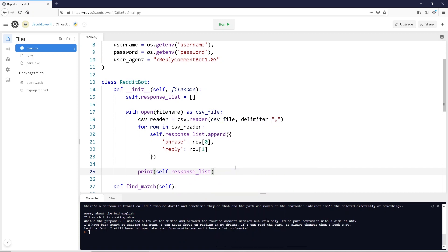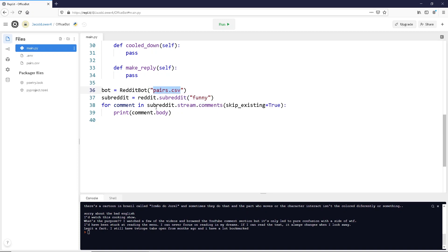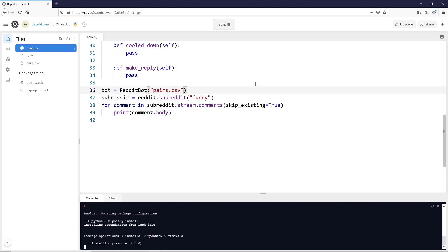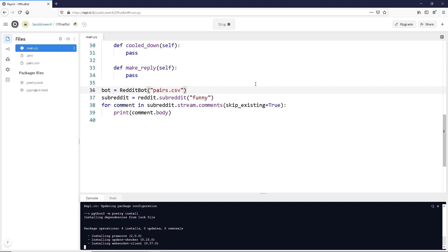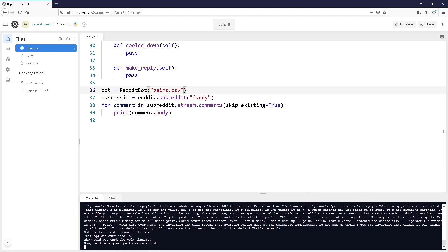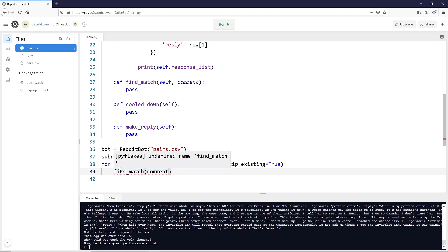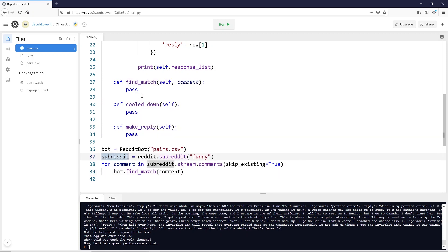Down here we're actually going to create our bot. We're going to say bot equals RedditBot, and remember we pass in a file name — so we'll pass in 'pairs.csv'. We can go ahead and try and run this. Once the install completes, you can see it did spit out our entire response list to the screen, so it looks like it's working. We've pulled in our phrases. Now we're going to work on our find_match — we'll call bot.find_match and pass in the whole comment object, not just the comment body, because eventually we'll be making replies to it.